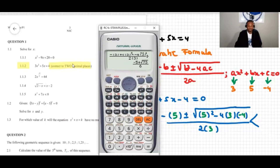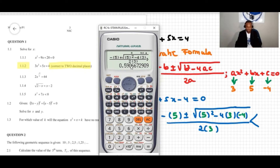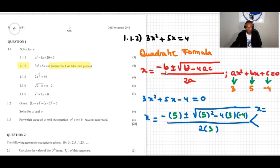But the question says correct to two decimal places, so I press the SD button to get the decimal value. For the second decimal place, I look at the third decimal place which is zero — zero is less than five, so I round down. The answer is x equals 0.59.